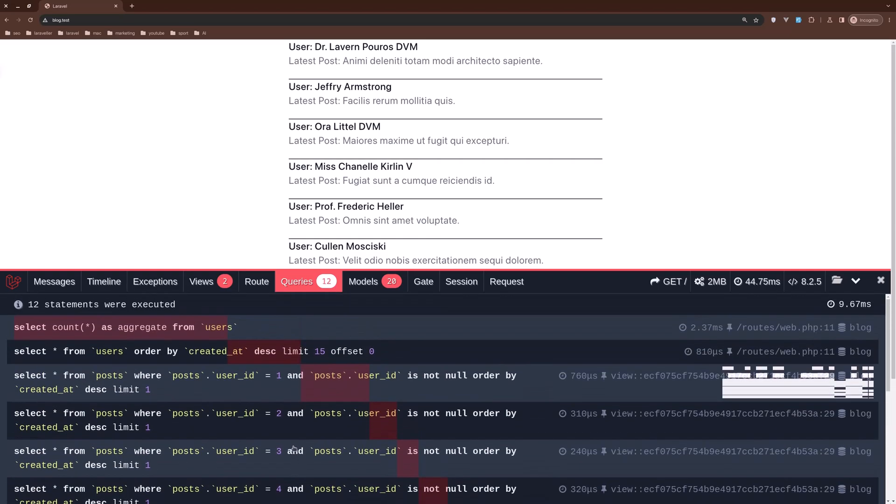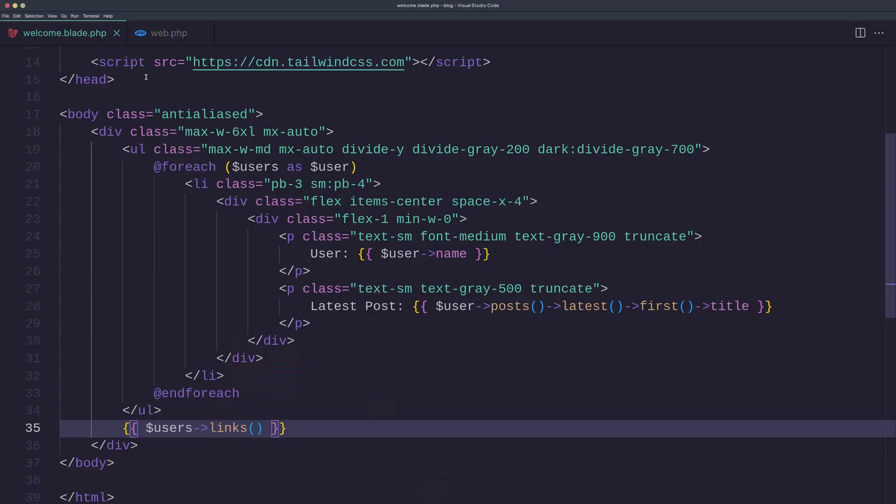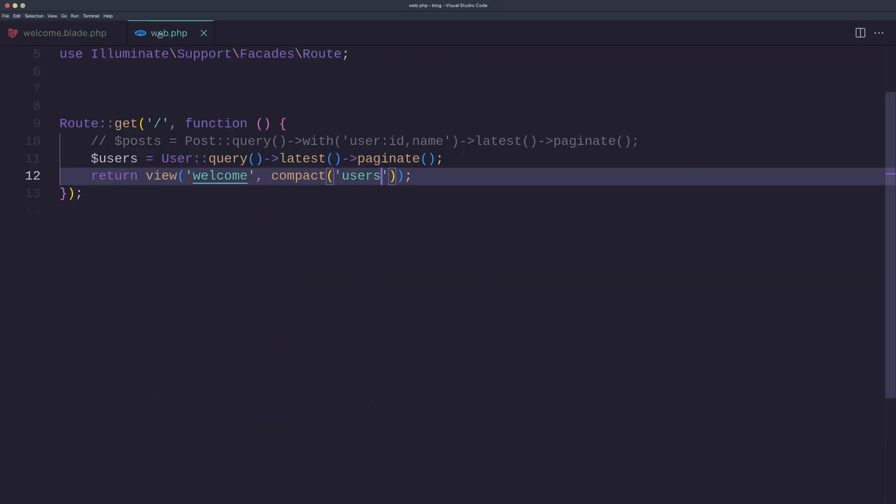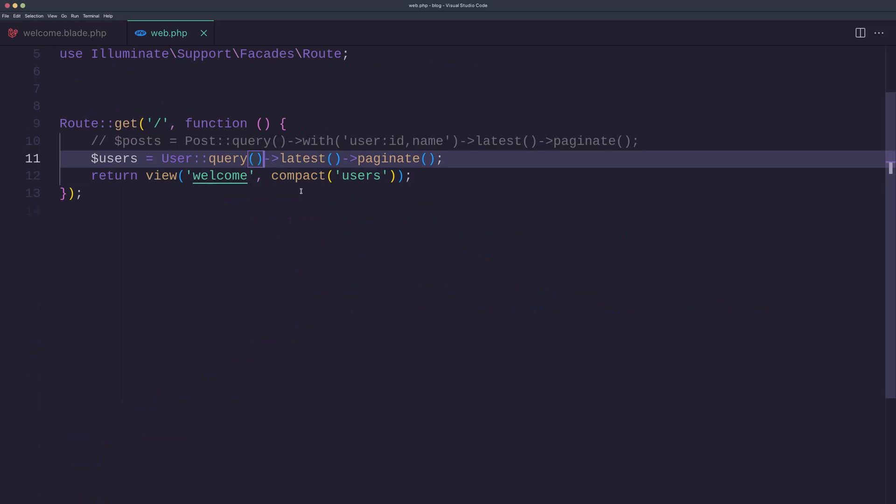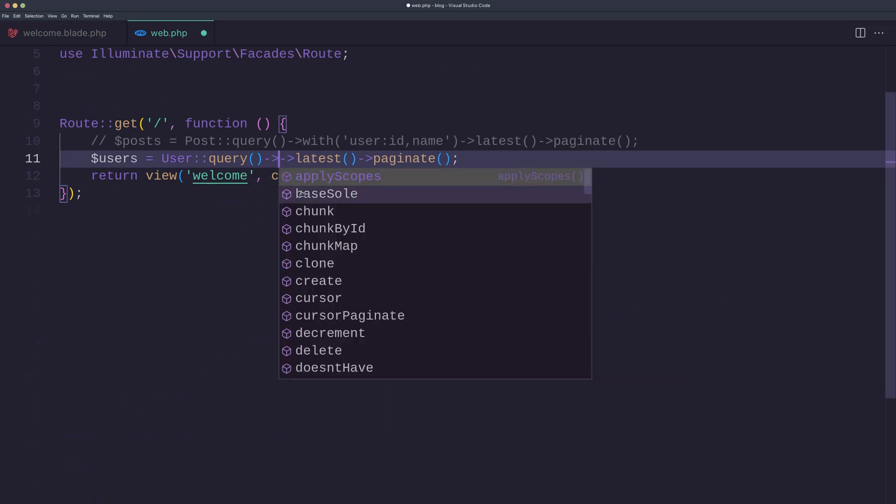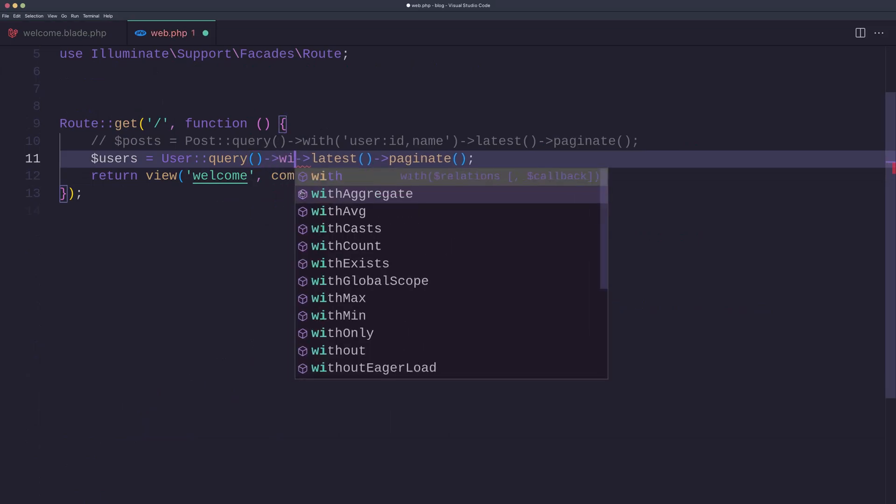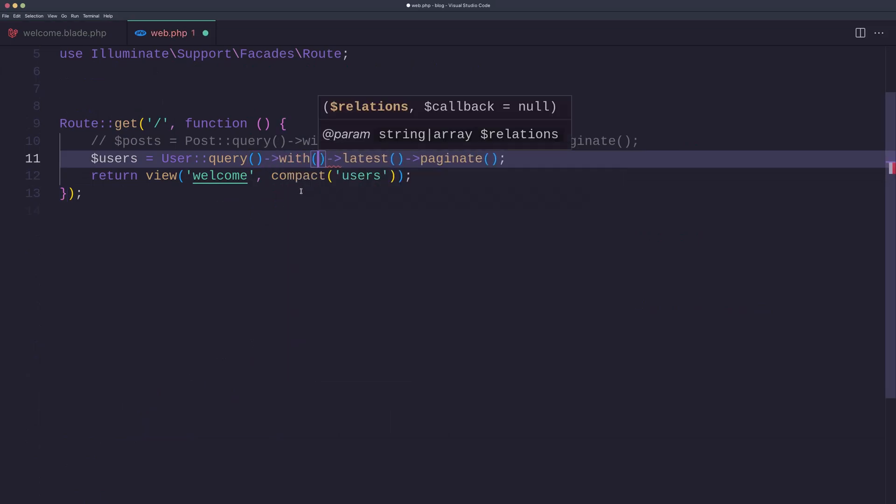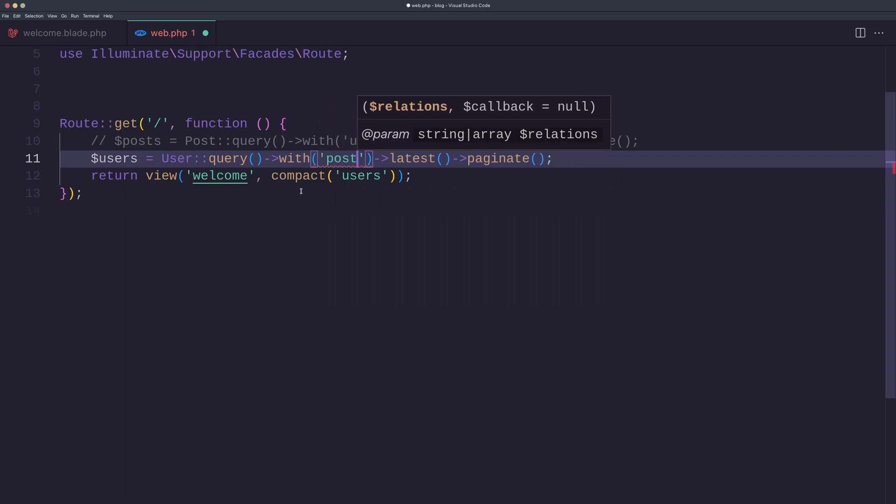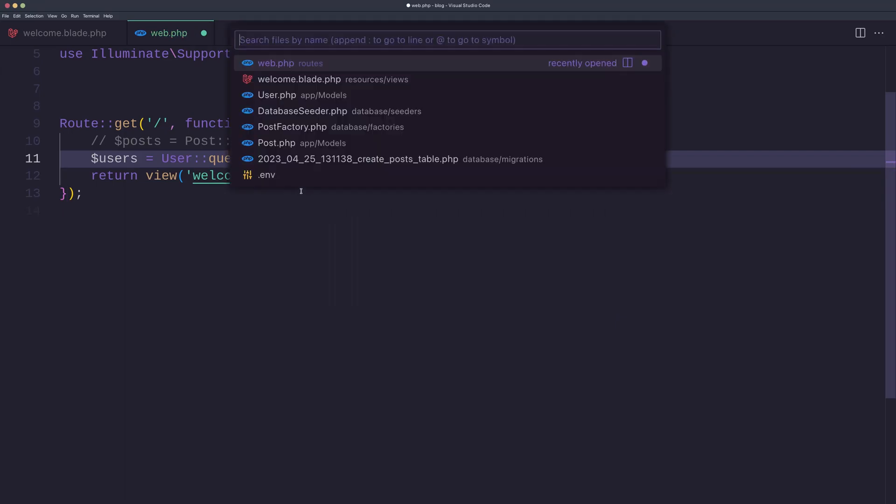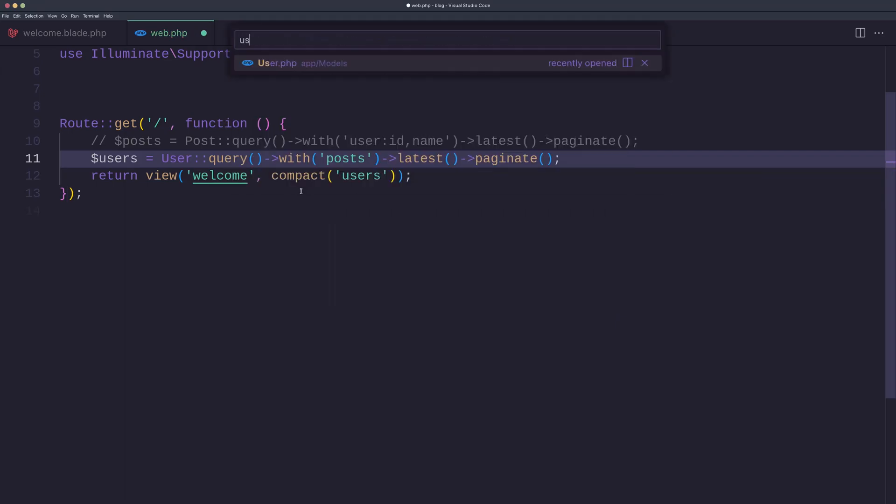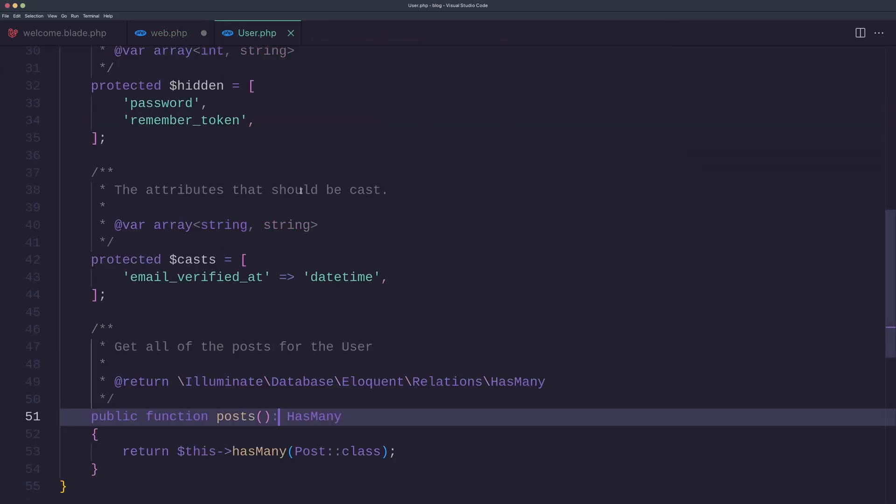Let's change that and use eager loading. So let's go to the web and add the eager loading with posts. Let's open the User model just to show you—here we have the relationship.